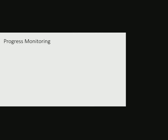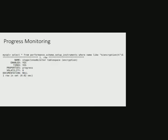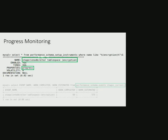There is also progress monitoring of alter tablespace encryption operation. With the help of a new instrument in performance schema, stage/innodb/alter tablespace encryption, progress of alter tablespace encryption operation can be monitored in real time.